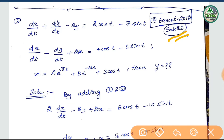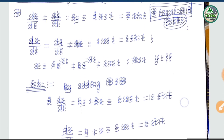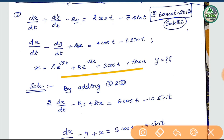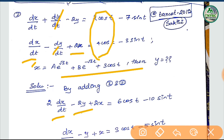We are aware of this model. If you refer to the textbook, there are questions in this material with constant values. You will follow up with the methodology — that is better practice. By adding equations 1 and 2, let's add 2·dx by dt. 2y plus 2x is equal to 6·cos(t) minus 10.